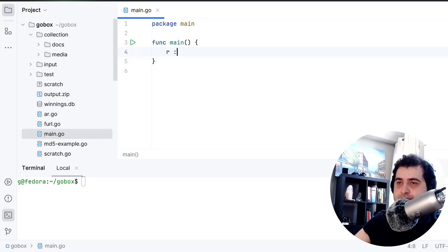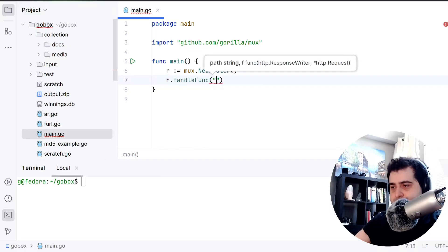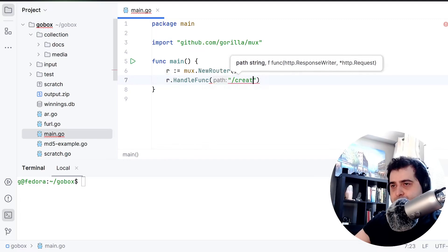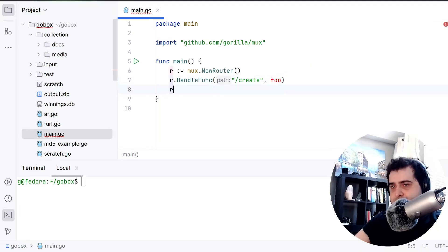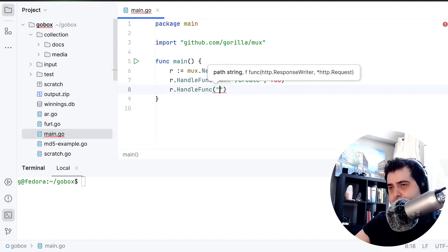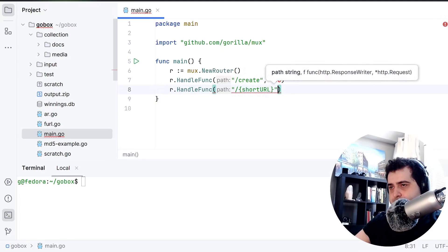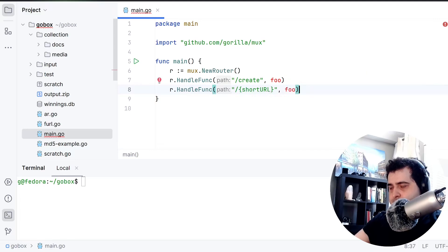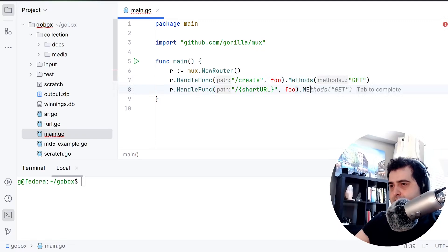Today we're going to make something really simple, like a URL shortener. So I guess this route can be called 'create', and I'm just gonna put some function here. The create route can be a GET method, and this one can be a POST.